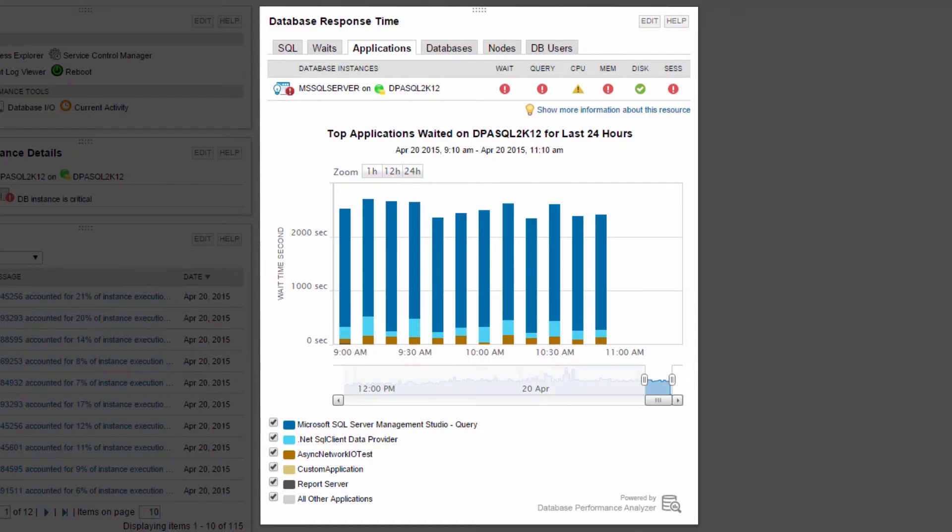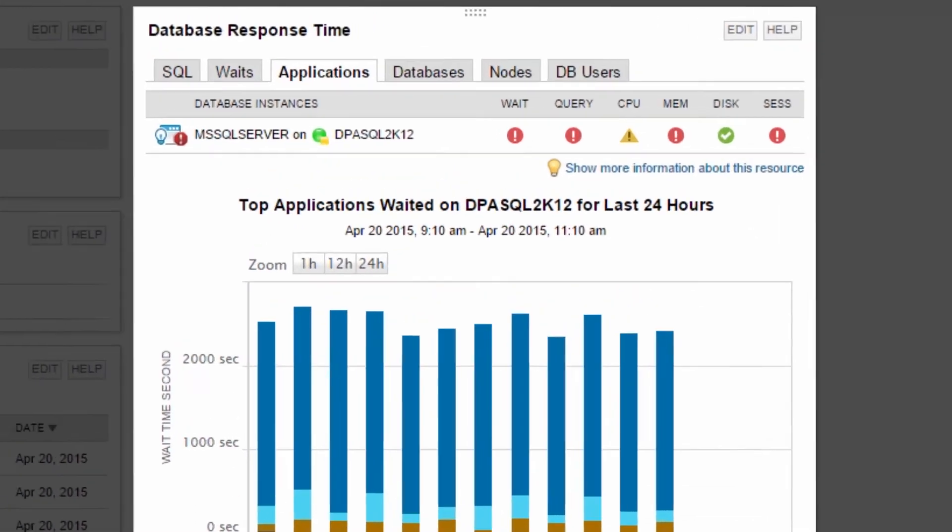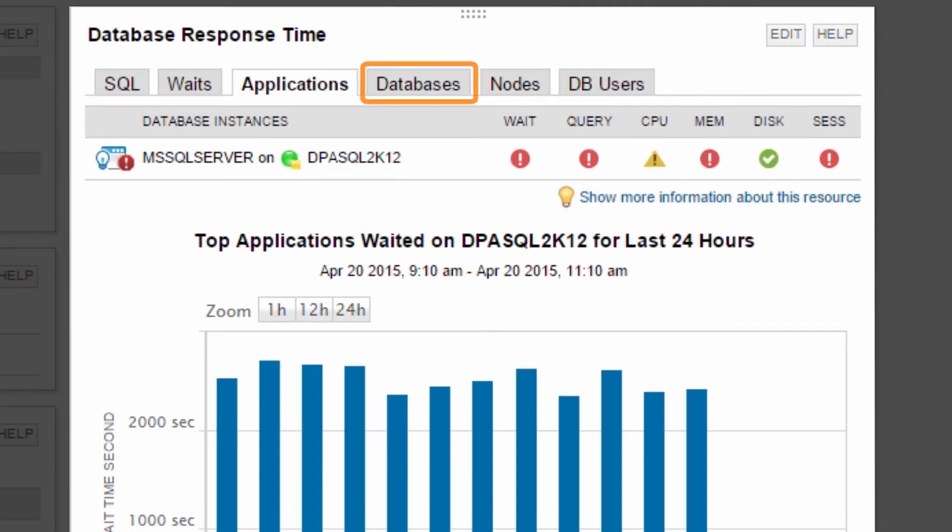The Applications tab reveals the application experiencing the most wait during this one-hour period. This is helpful when your database instance supports several applications such as PeopleSoft, SharePoint, and Apache. In addition, you can see top databases, nodes, and users that are experiencing the most wait time.